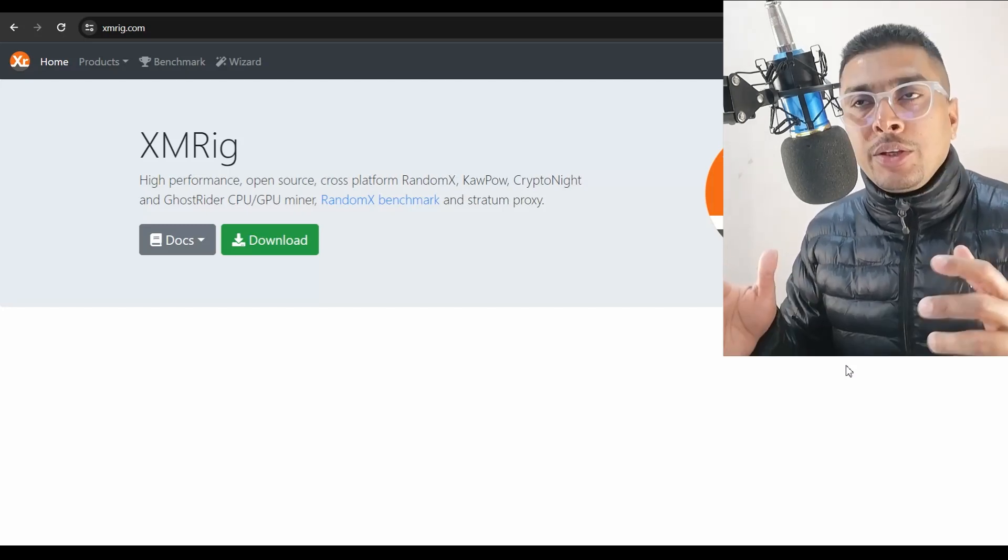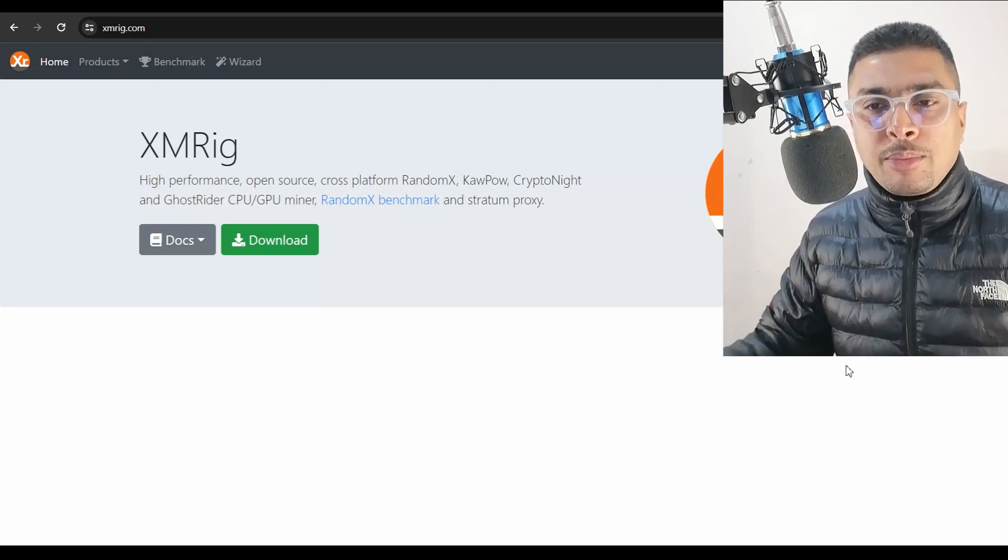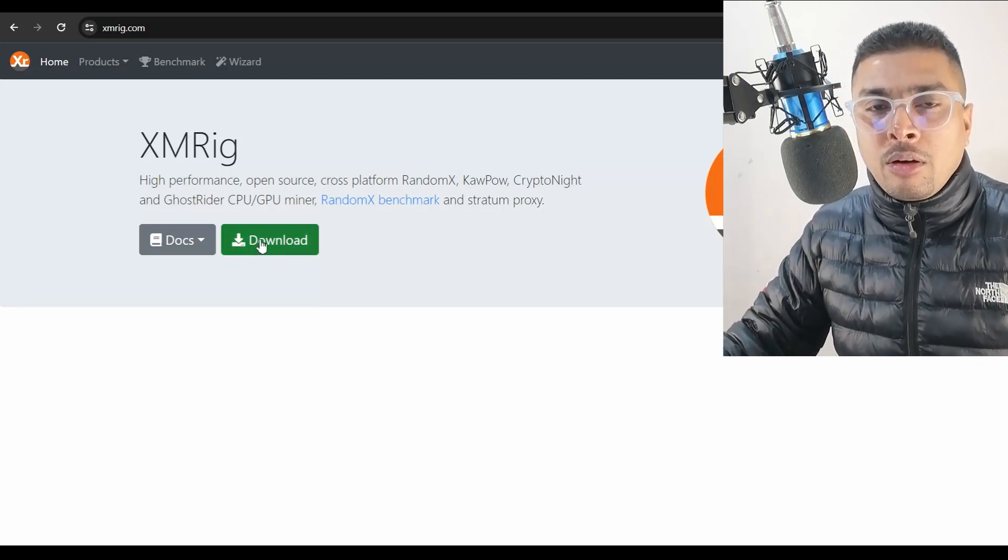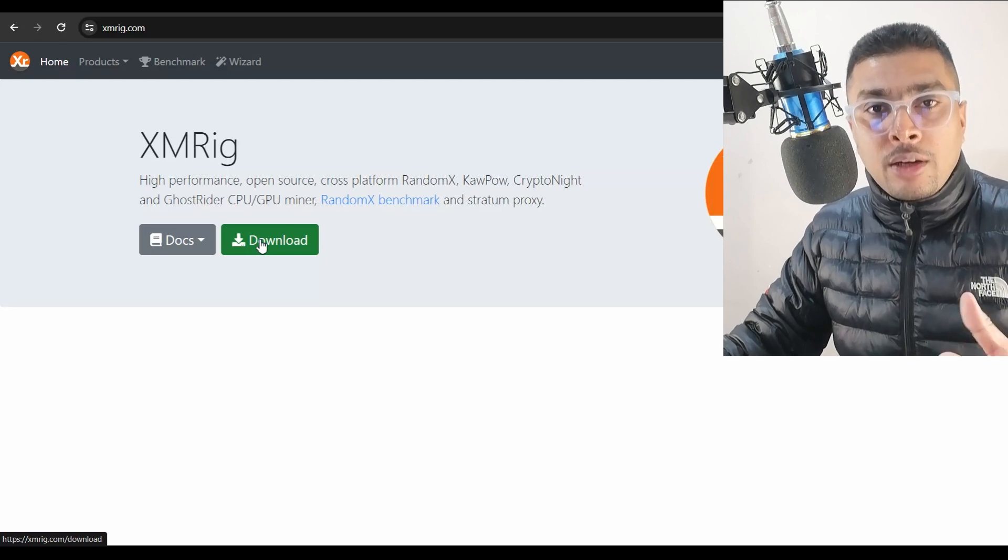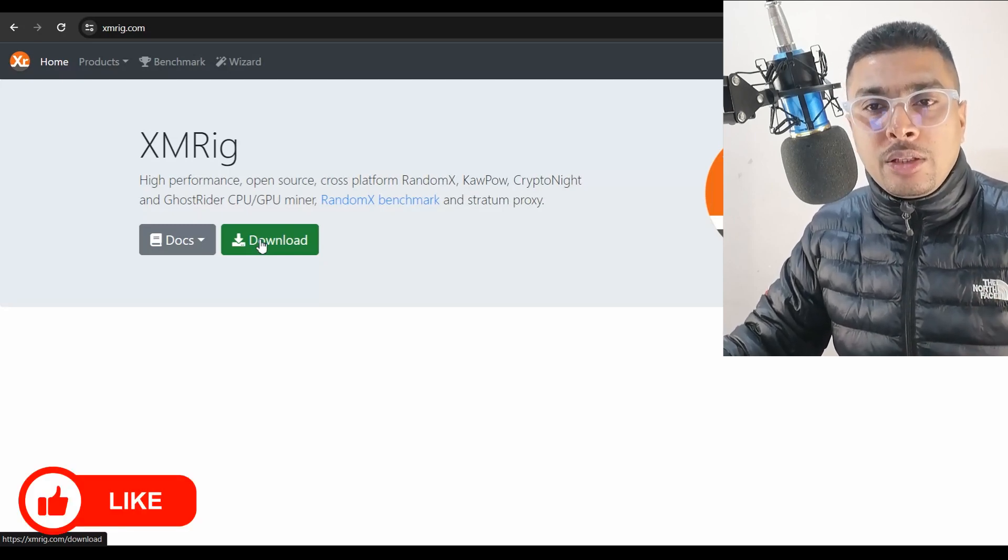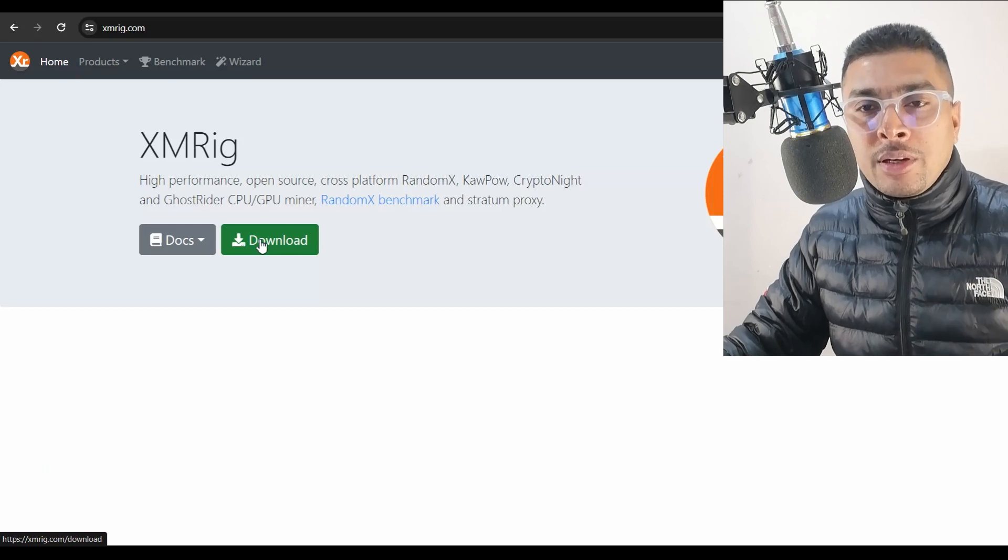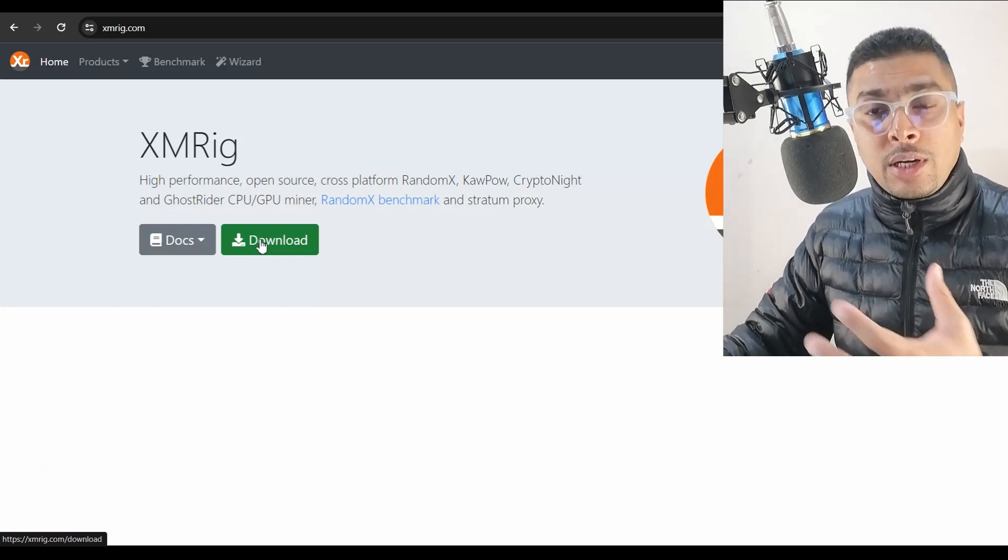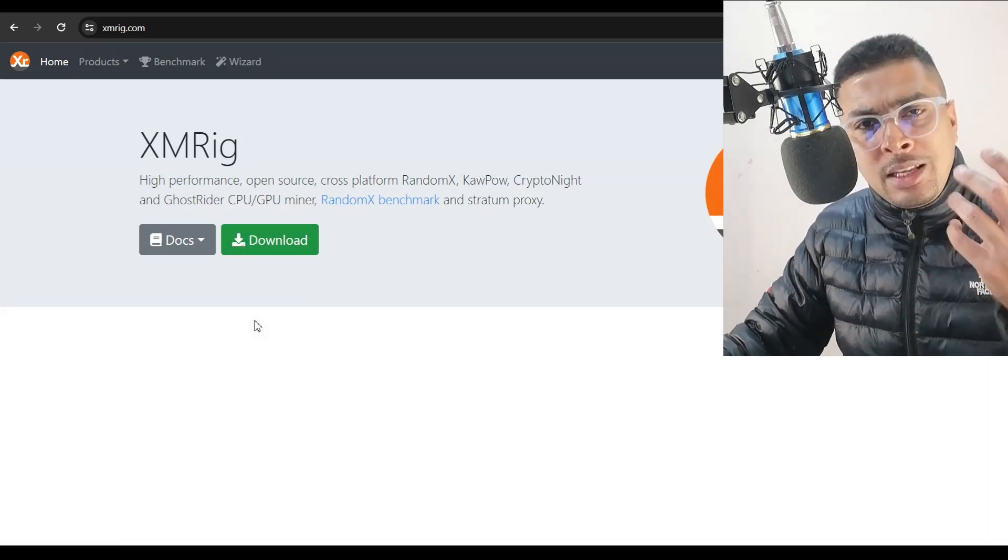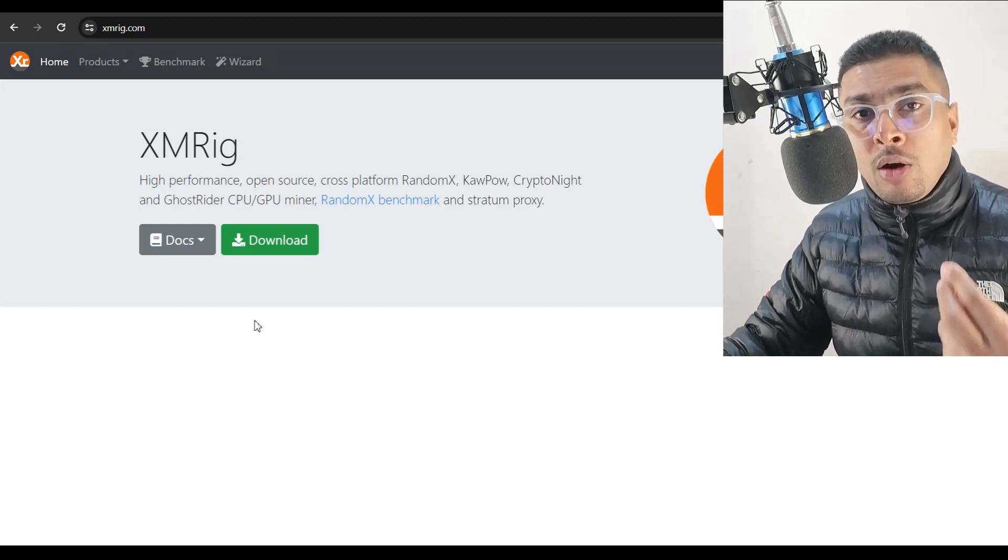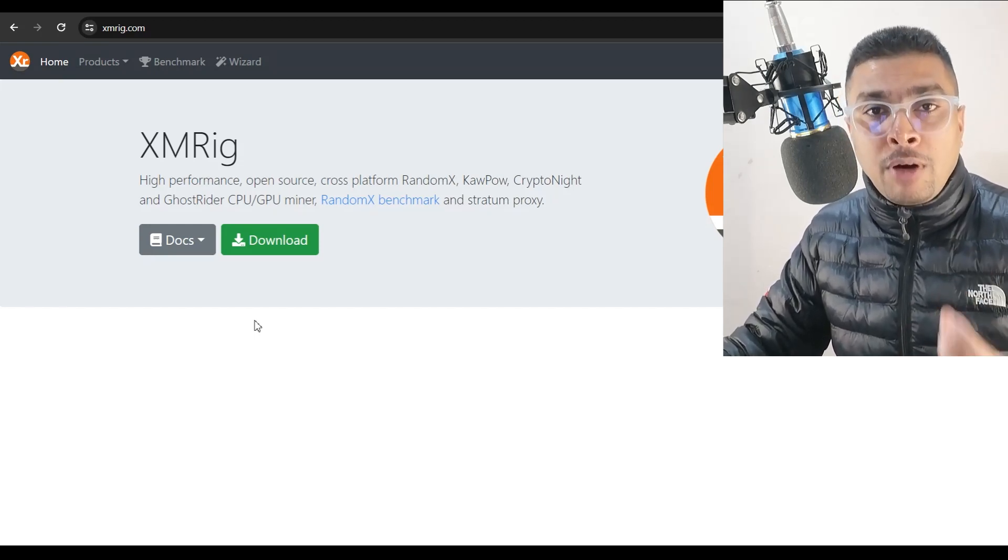The link is in my description. You could simply click on that link, get onto the website here and once you are here, you simply click on download, get the file downloaded, install it on your PC, set it up and you could start mining Monero immediately. This is an amazing software which has been around for quite some time and is one of the best genuine softwares out there that you could ever find.